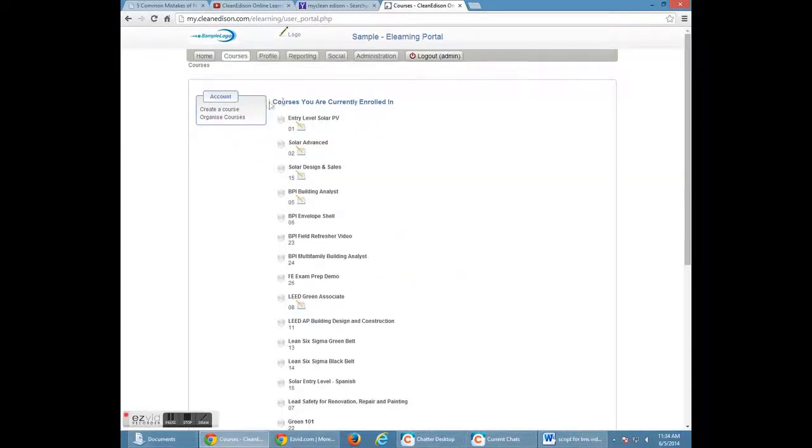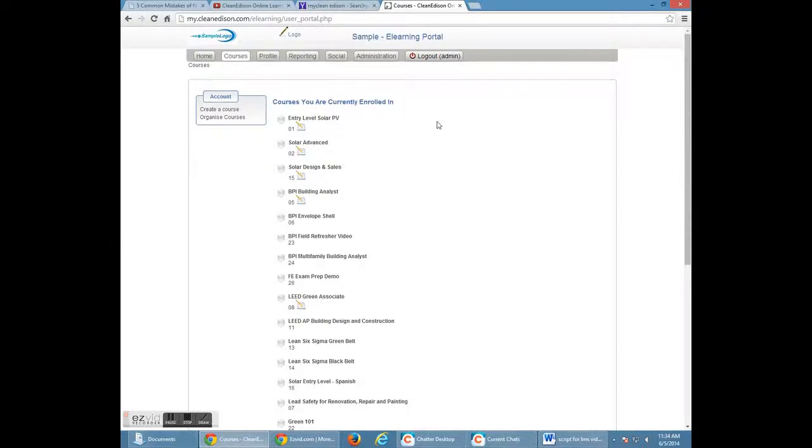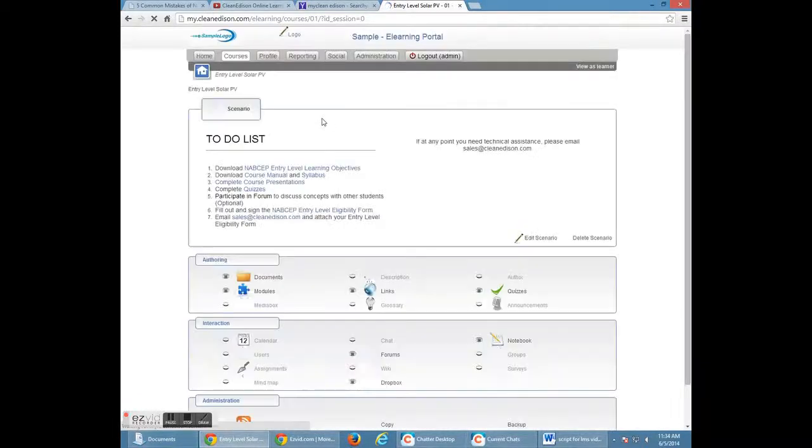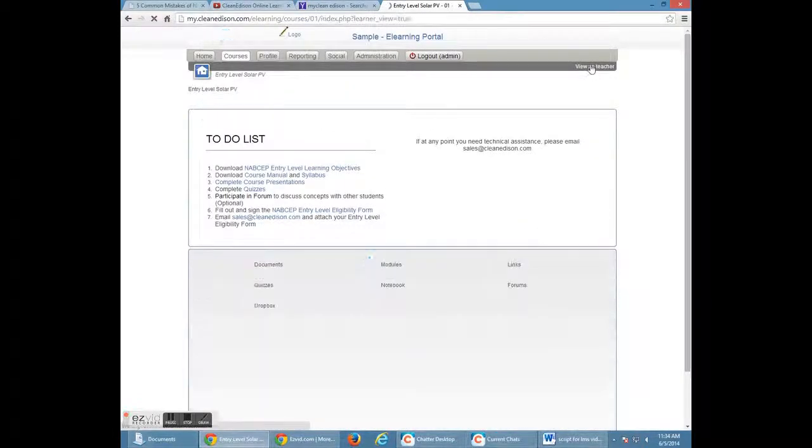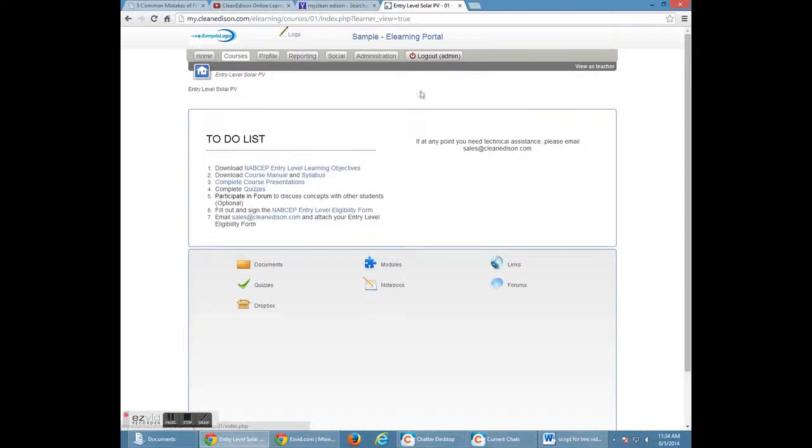Then you'll see a list of all the courses you're enrolled in. Click on the course you wish to learn. You'll see a screen that presents you with a to-do list. Follow this to-do list.